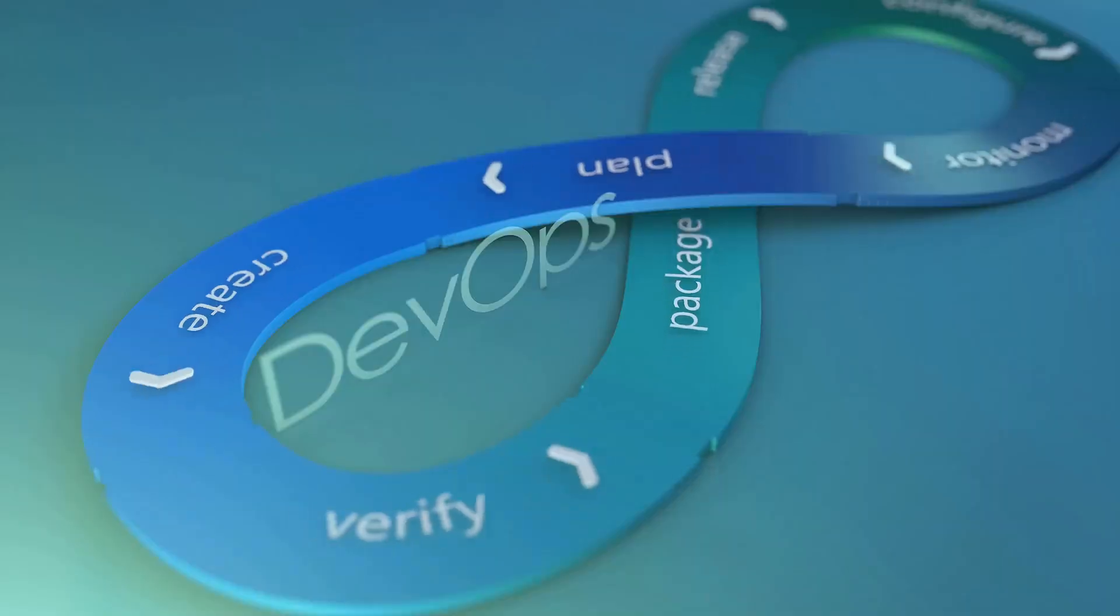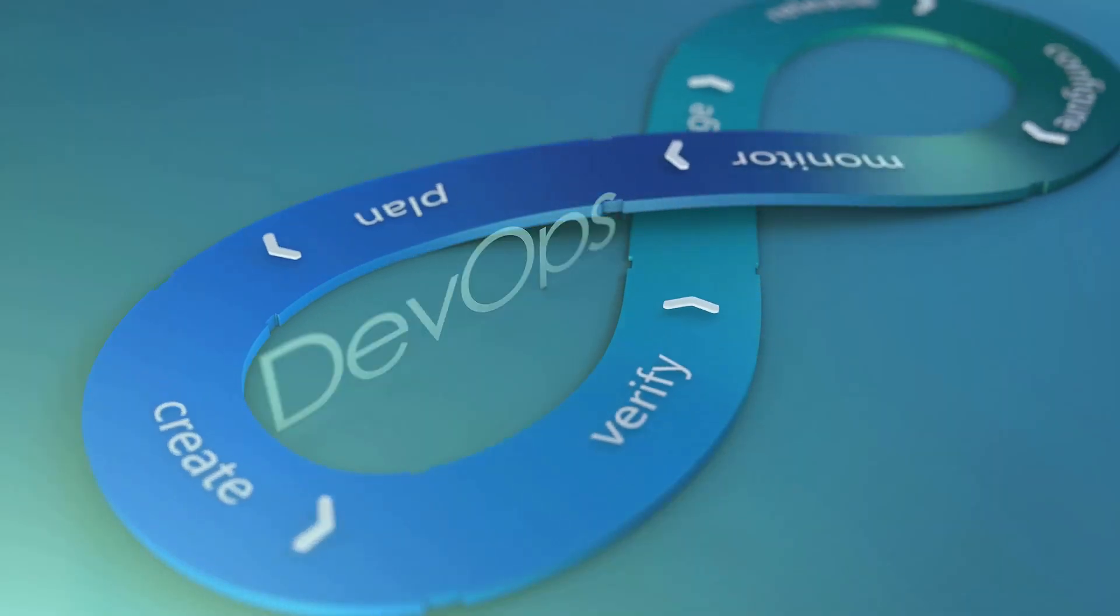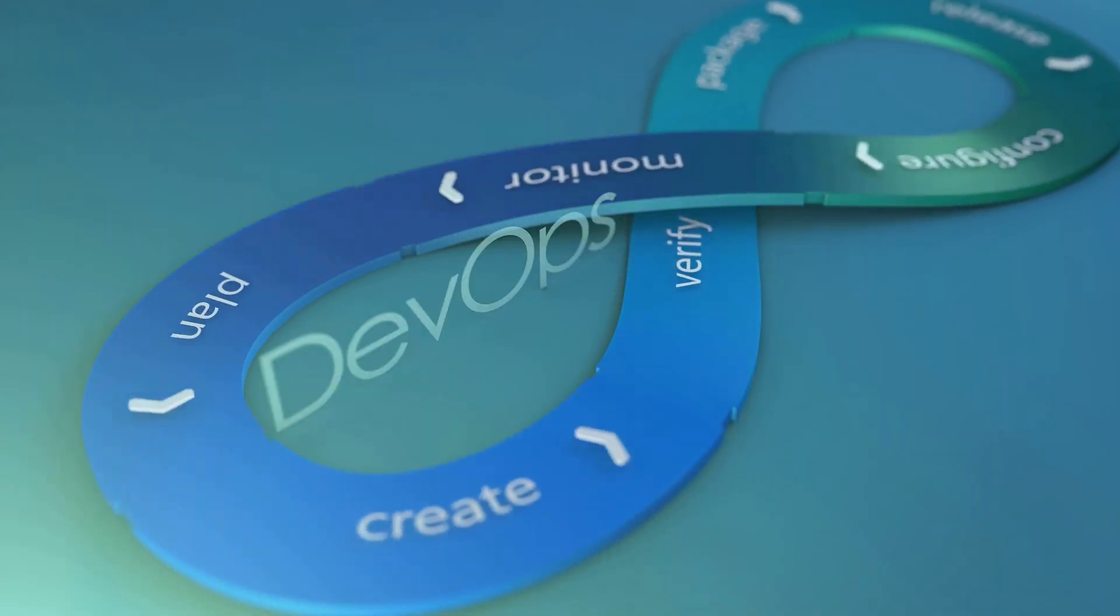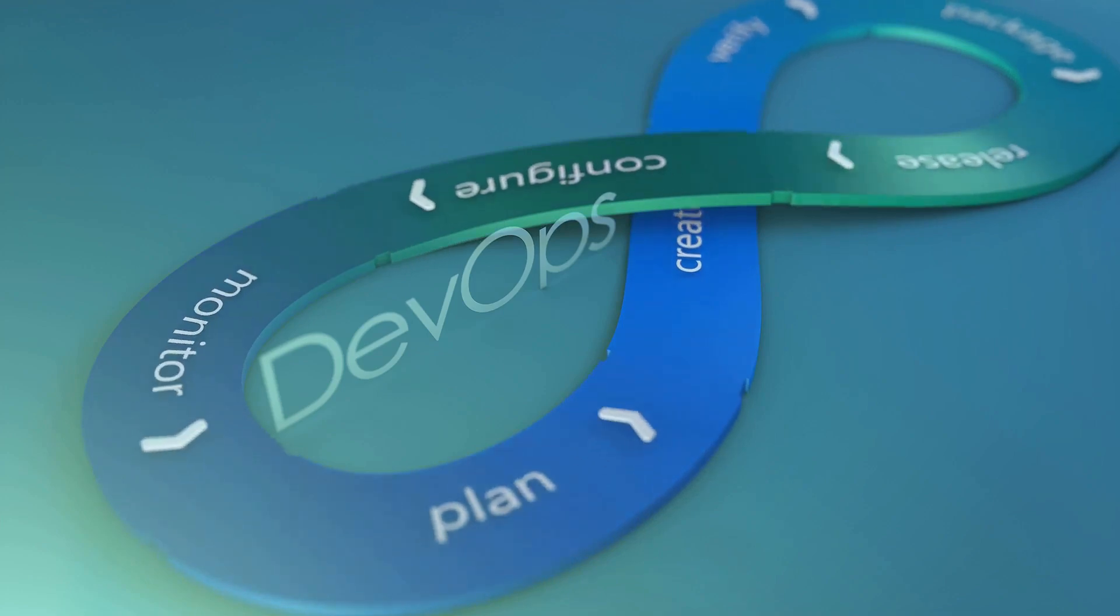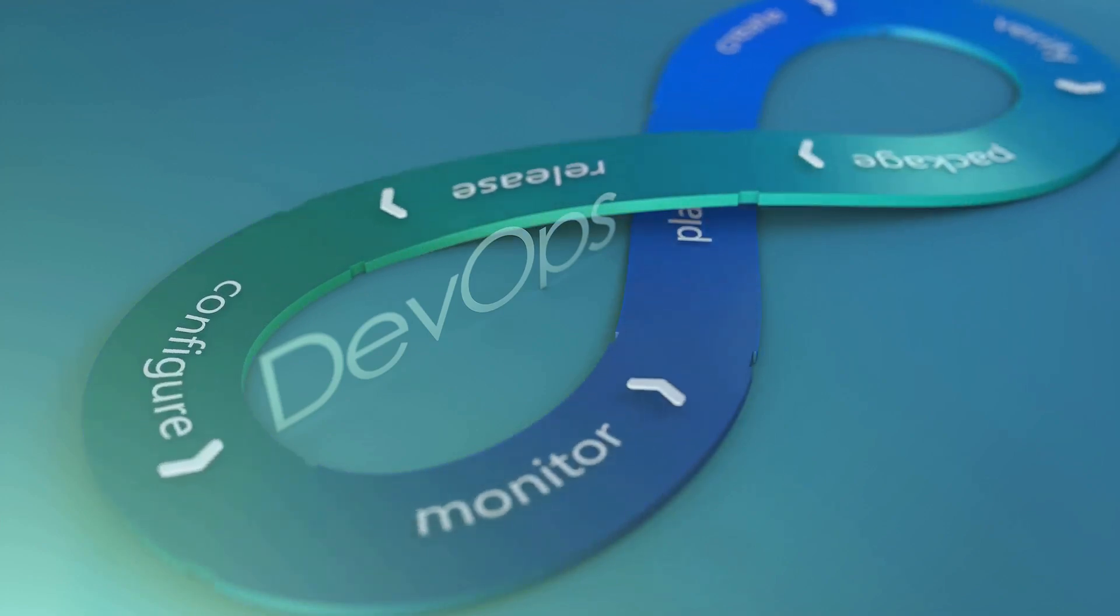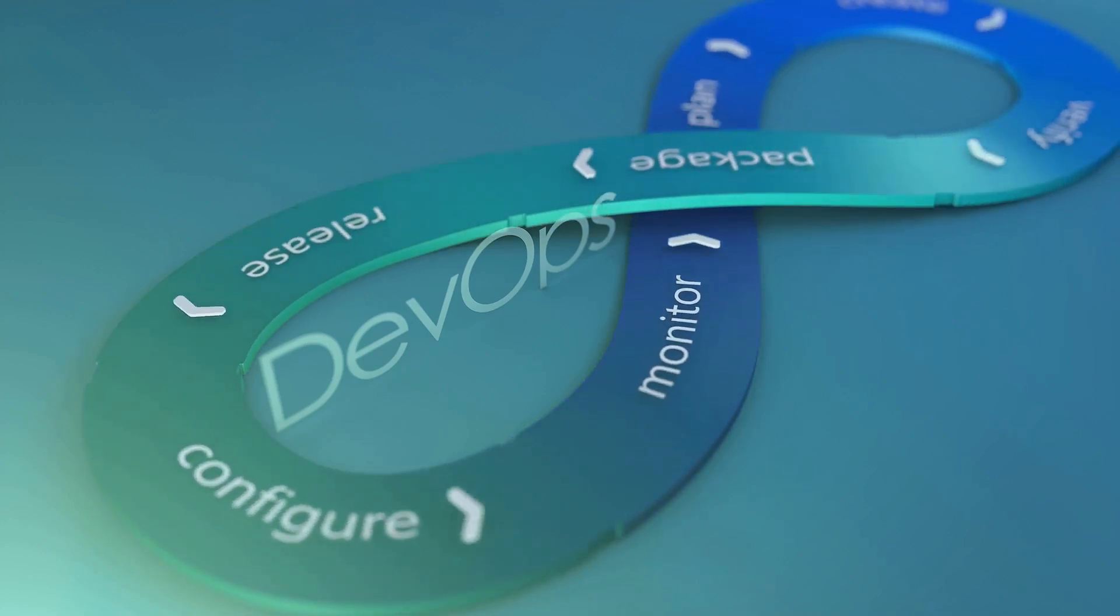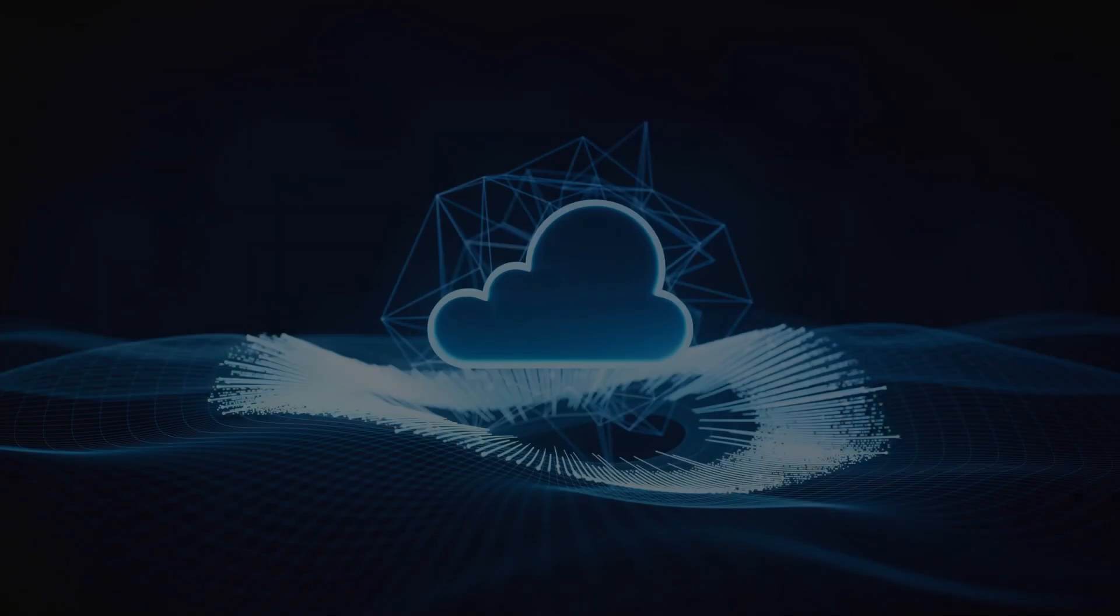This container-centric approach facilitates DevOps by ensuring consistency across development, testing, and production environments.